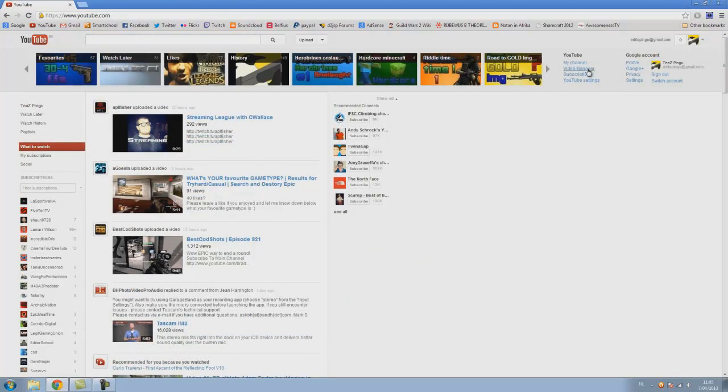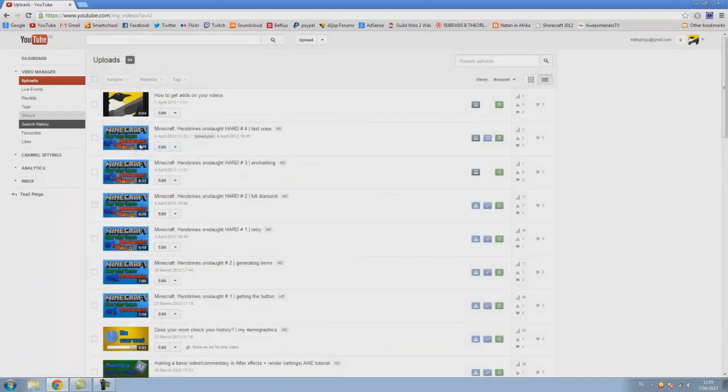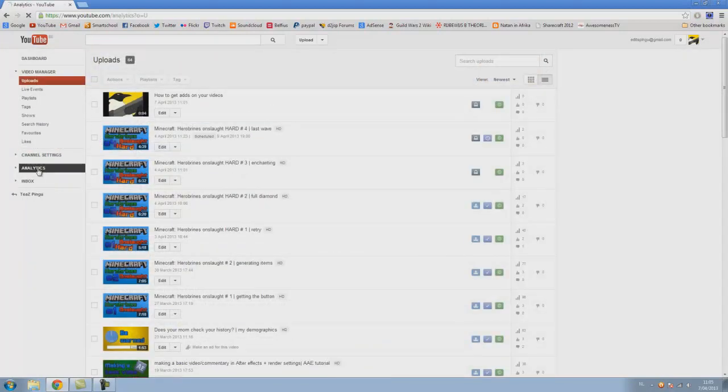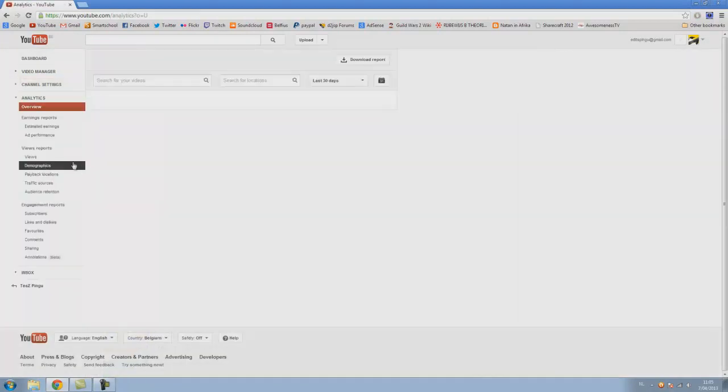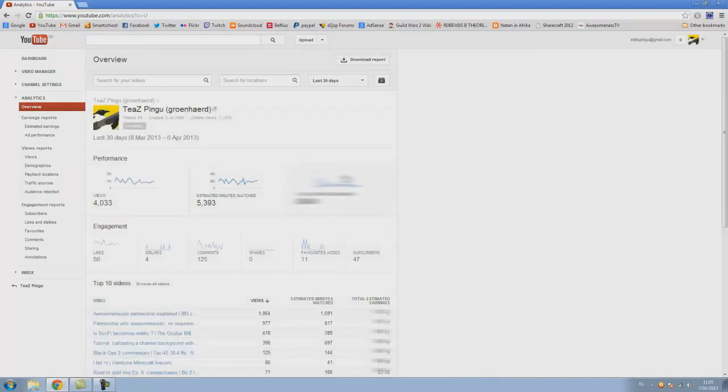Just go to video manager again, then to your analytics here. You can already see it here.